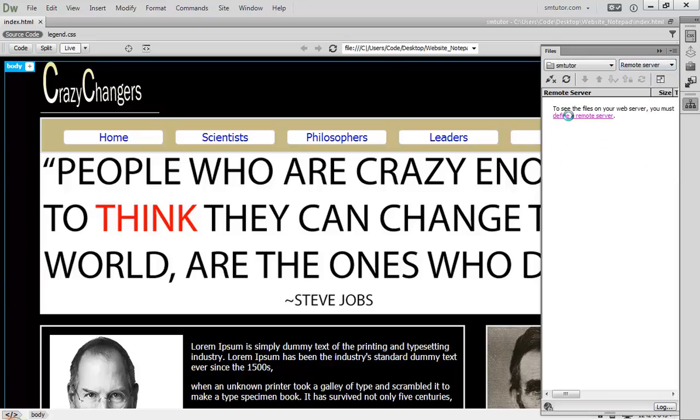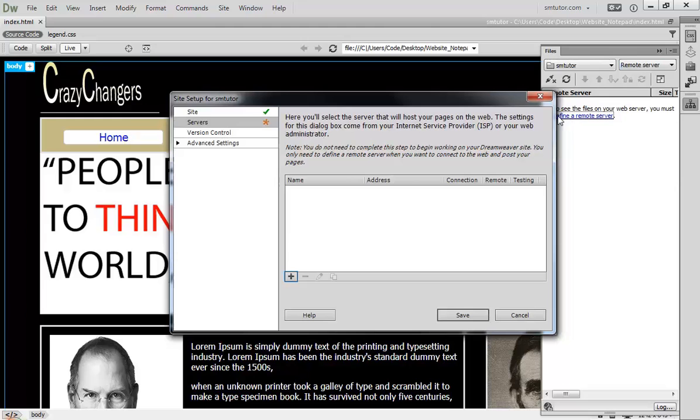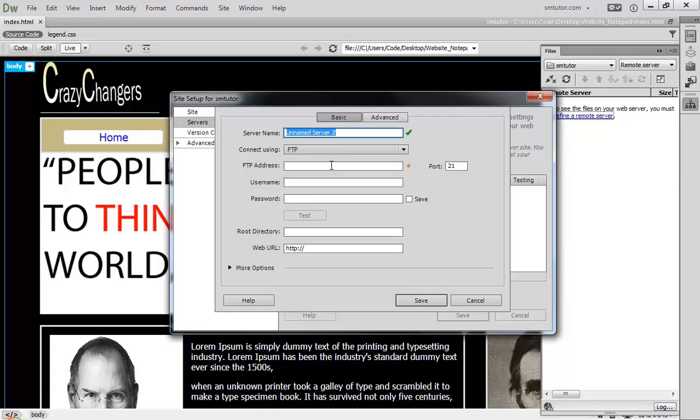Come here and click Remote Server. Click Define a Remote Server, then add a new server. You can call your server name smtwitter.